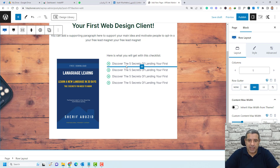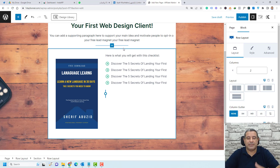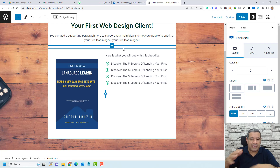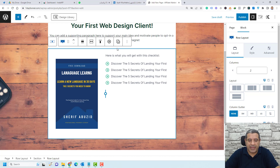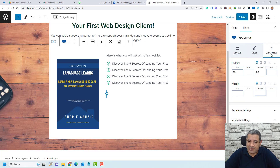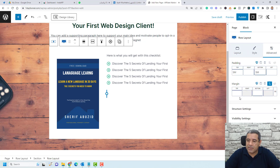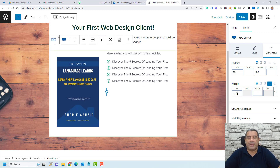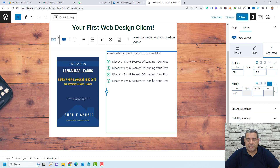Now it looks much better. To also reduce the space above, select the row containing the icon list and image, go to Advanced, and set a negative margin of around 20 pixels. Now we have a good margin here.